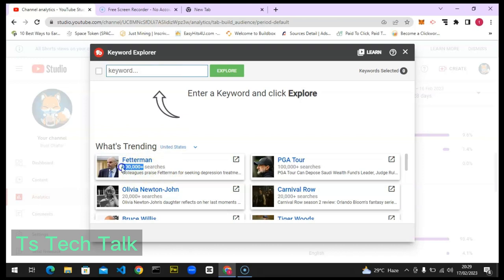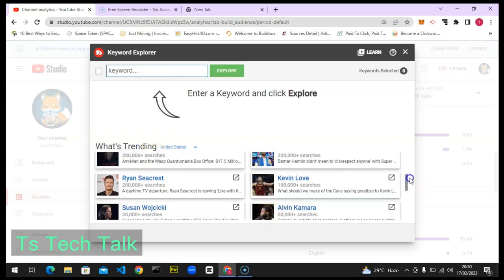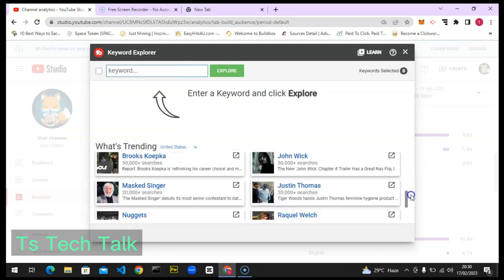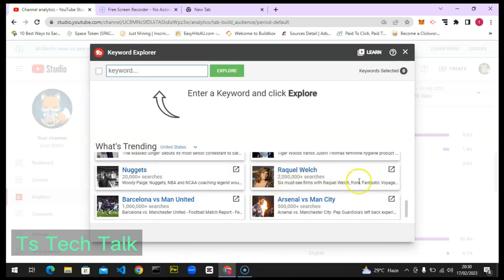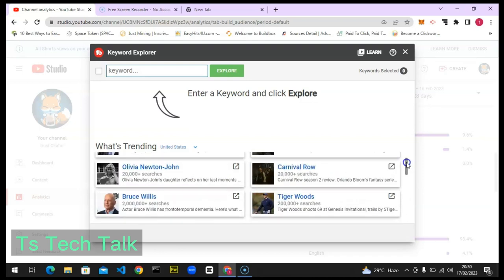You can notice the search terms here — this is 100k, this is 20k, 20k, and this is 200k. Within 24 hours, this one has 2 million — very impressive! If you're able to make a video on this topic, you're going to get a lot of views. There's another 2 million right there, and these are mostly celebrities or movie artists. There's also 1 million for Arsenal vs Man United, and Man United vs Barcelona, and Arsenal vs Man City.